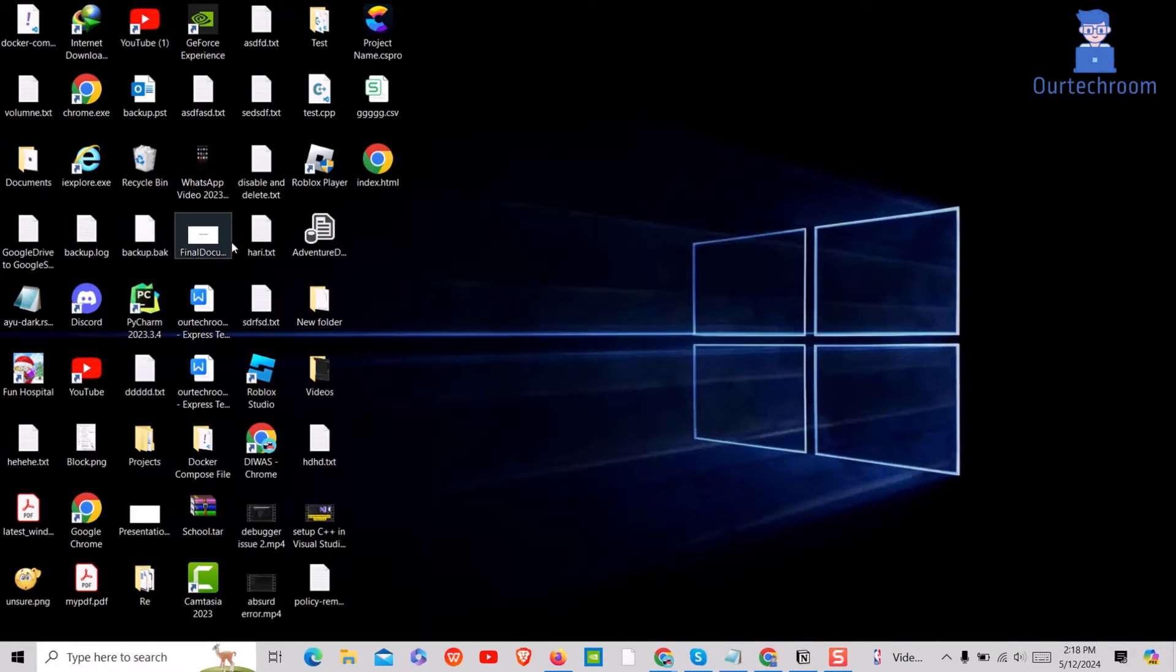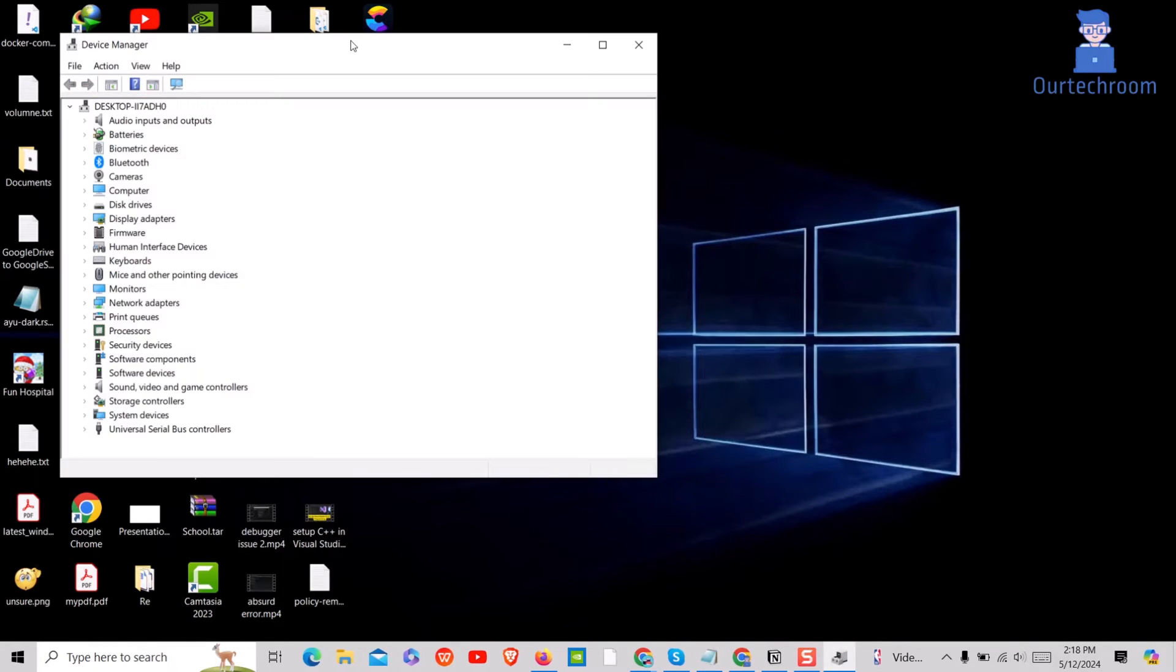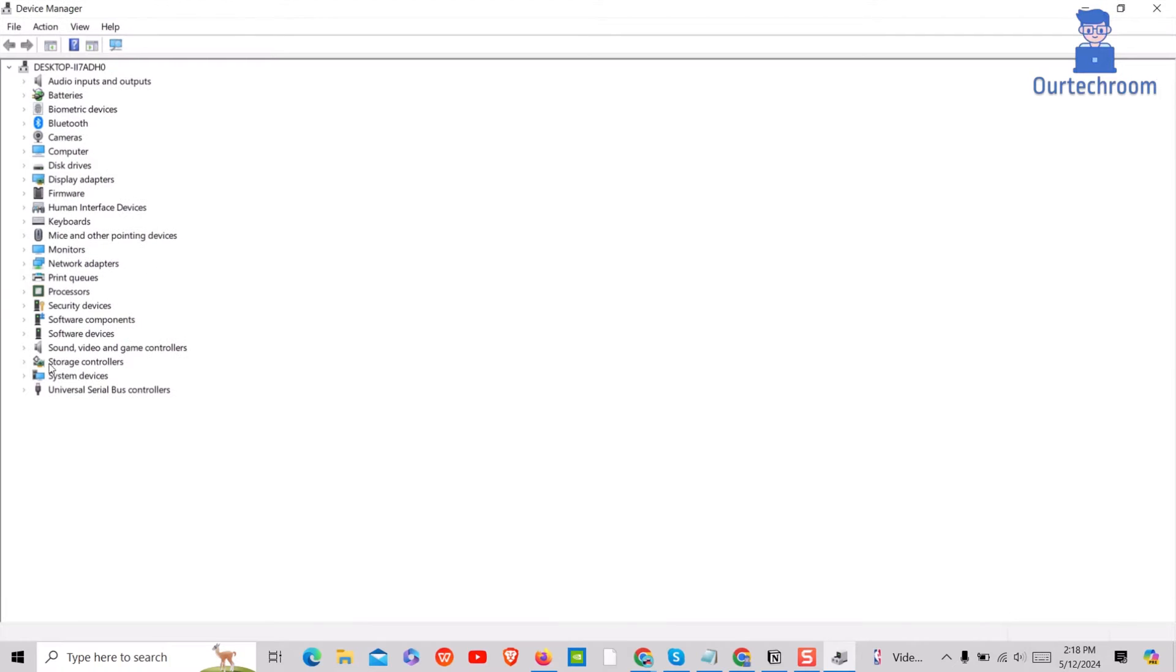Actually, you can go to Device Manager and view Universal Serial Bus Controller section where you can find connected devices.